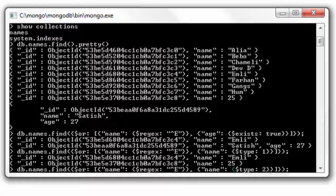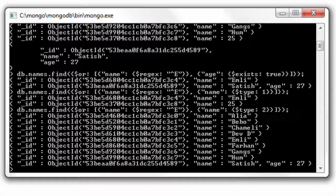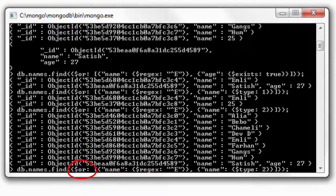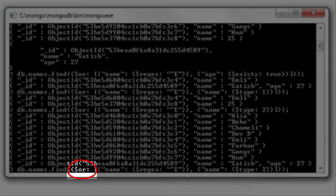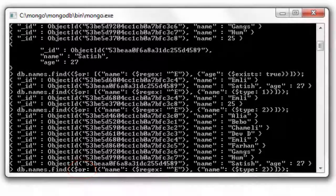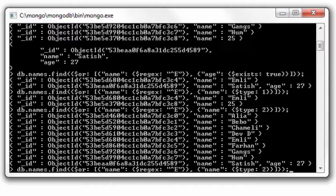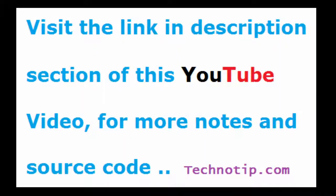Please visit previous video tutorials so that you would understand exists, type, and regular expression. So this is how you make use of OR operator. Remember it takes array as its value, and you could pass any number of objects inside the array which will be used for union of those fetched values.